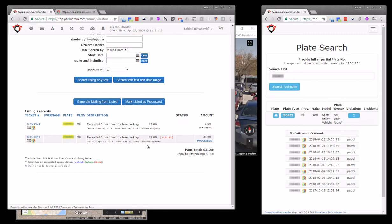We can take a look at the information that's in the system to view past chalk information as well as past violations.